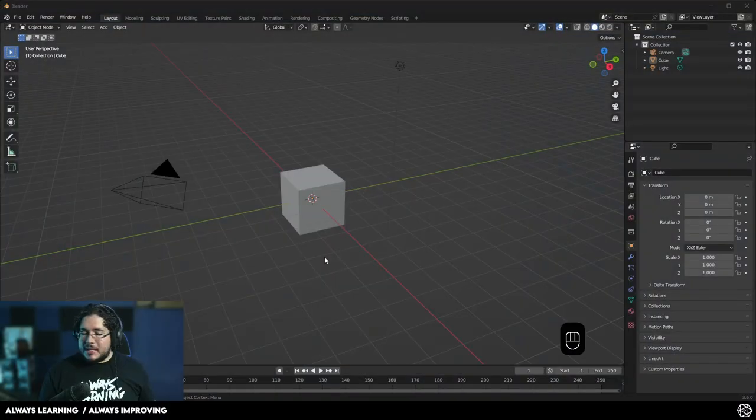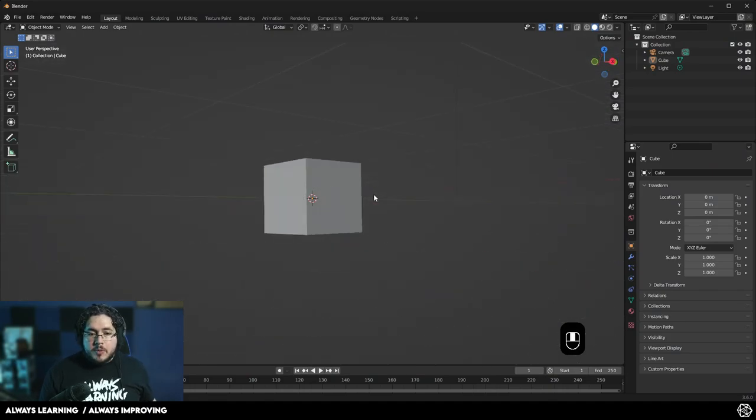Hello everyone, and welcome to another video in this channel. My name is Abraham Leal, and today I'm going to guide you through all of the steps that you need to create an amazing sculpt inside of Blender. So let's get to it.